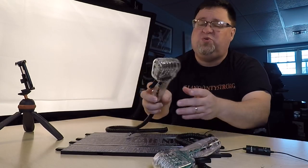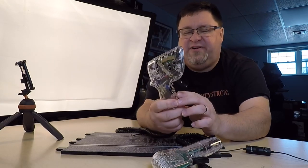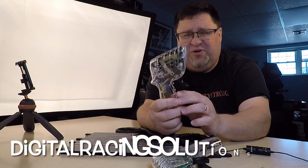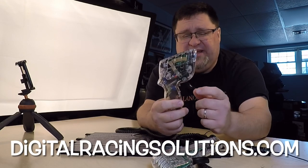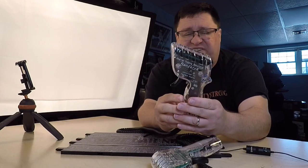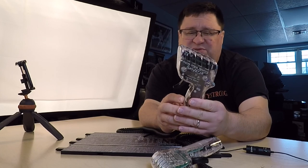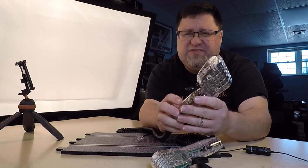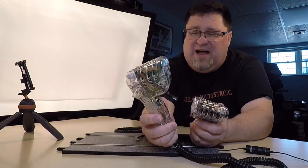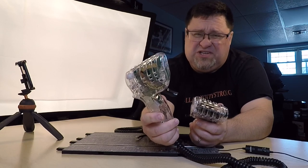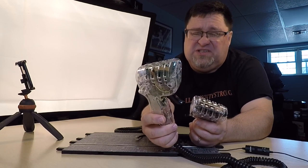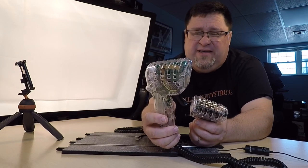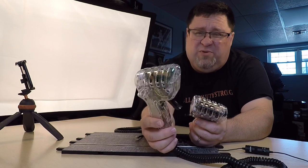This is one of the new ones that the folks at Digital Racing Solutions, and I will include the link here, just sent me. Just arrived yesterday. I'm doing some product photos for these folks.